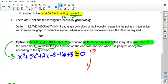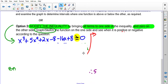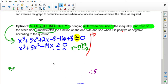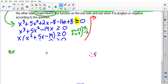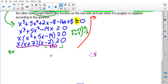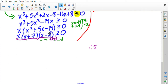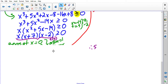When I bring those terms over it becomes minus 16x plus 8, greater than or equal to zero. Collecting like terms gives x³ + 5x² − 14x ≥ 0. We can't draw a sketch without finding the zeros, and we can't find the zeros without factoring. So I take out a GCF of x and am left with x² + 5x − 14. This is a simple trinomial — I look for two numbers that multiply to negative 14 and add to 5, which are 7 and negative 2.